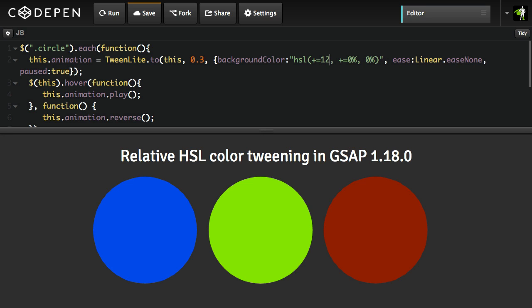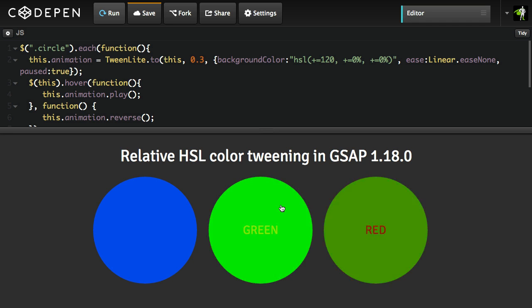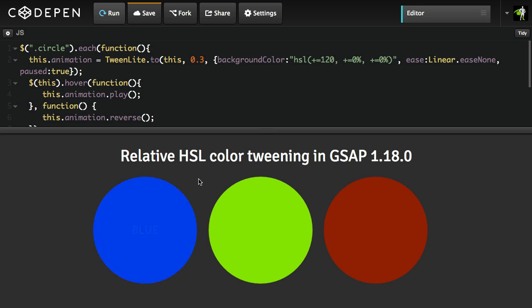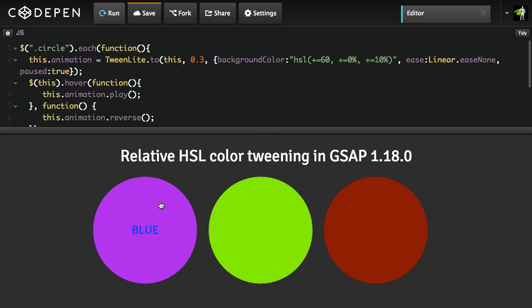I could also do some funky hue shifts if I wanted to — maybe plus equals 120 on the hue and leave the lightness at plus equals 0%. When I hit run, you get something like this. Some of you designers are probably screaming right now, but I'm just showing you what's possible — you must use these things wisely. Maybe we'll try a hue shift of 60 and bring the lightness up by 10%. I have no idea how that will look — let's just play it. There we go. The idea is that it's very simple to set up.